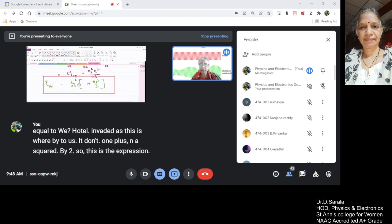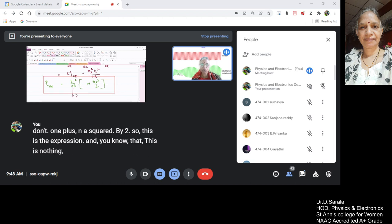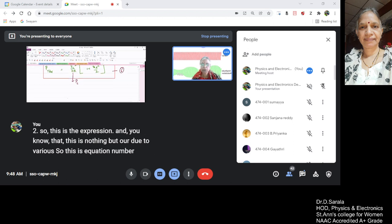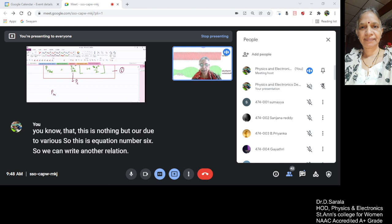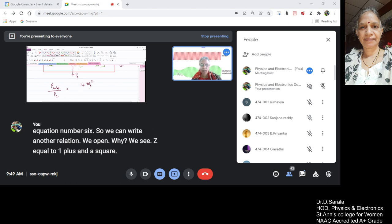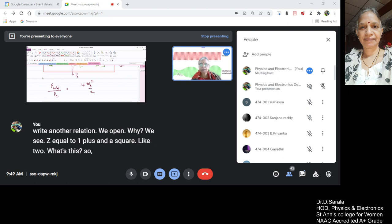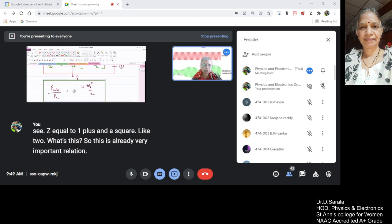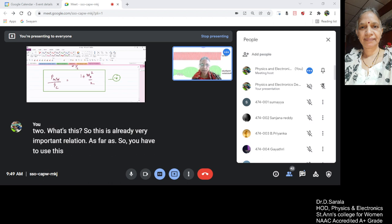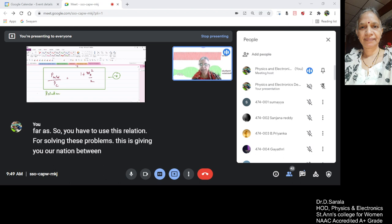So this is the expression. And you know that this is nothing but power due to carrier. So this is equation number 6. We can write another relation: p total by pc is equal to 1 plus ma square by 2. So this is a very important relation. You have to use this relation for solving these problems. This is giving you a relation between equation 7, giving you a relation between the total power and carrier power.